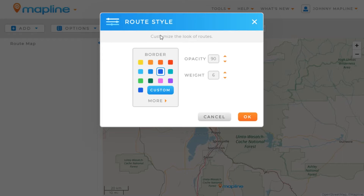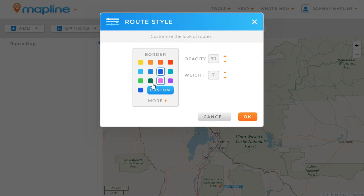As you can see for the style, we have a few different options to tweak. We can change the color of the route itself, the route's opacity or the line opacity, as well as the weight or thickness of the route. I'm going to set it at 7 and change it to red, and I'll leave the opacity where it is. Then I'll click OK.